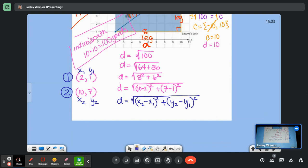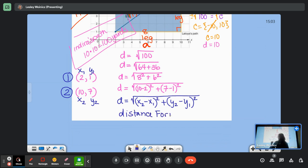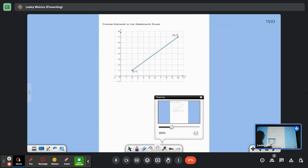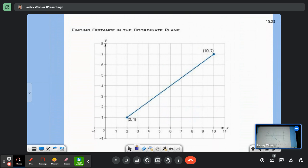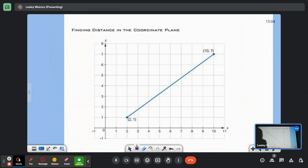So if we are given two points, we can label them point 1 and point 2, label them x-sub-1, y-sub-1, x-sub-2, y-sub-2, and plug them into the distance formula. Now I want you to go ahead and try using the distance formula on the back. On the front we used the Pythagorean Theorem, and then we saw how we could derive the distance formula from it. Now practice using the distance formula.